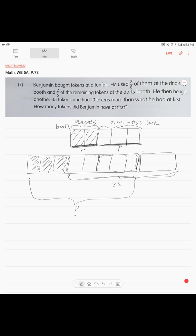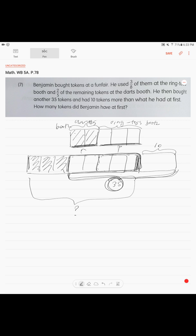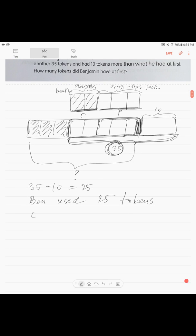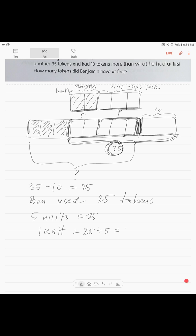When he bought the 35 tokens more, he had 10 more — so we know that extra amount is 10. He spent five units total. He bought 35 and had 10 more than those five units. So to find five units: 35 minus 10 equals 25. Benjamin used 25 tokens — our five units equals 25. One unit is 25 divided by 5, which equals 5.